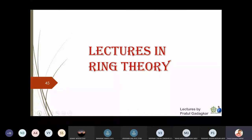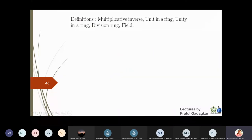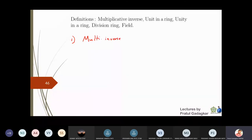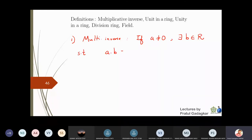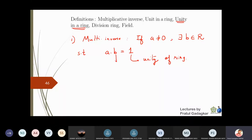In this lecture we are going to define: multiplicative inverse, unit in a ring, unity, division ring, and field. If you take an element a which is not equal to zero and you can find a b in the ring such that a times b equals the unity of the ring, then b is called the multiplicative inverse of a.